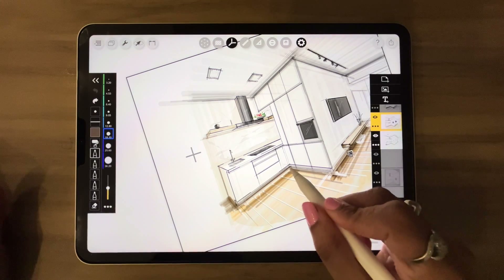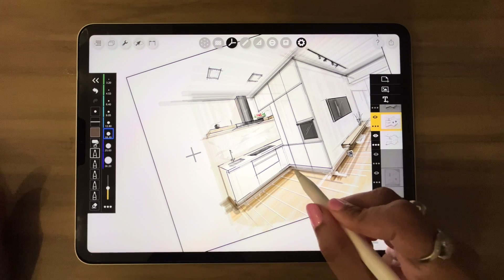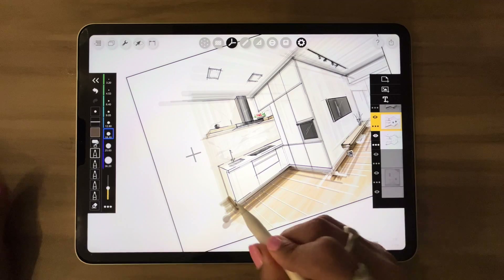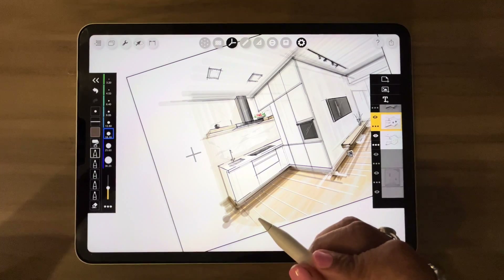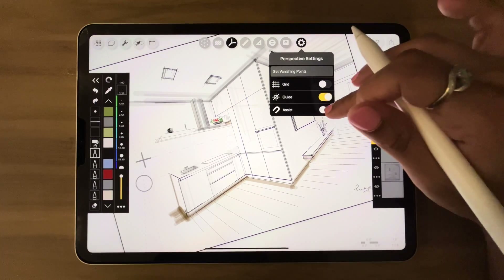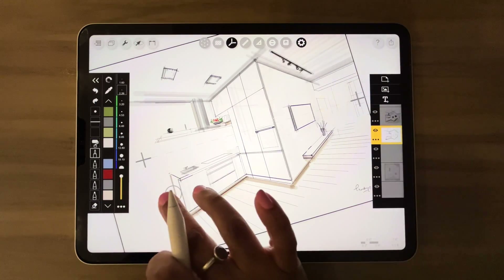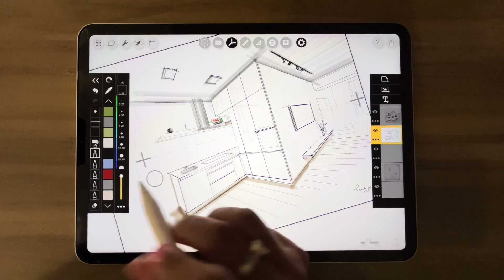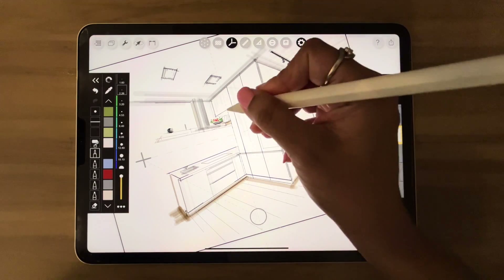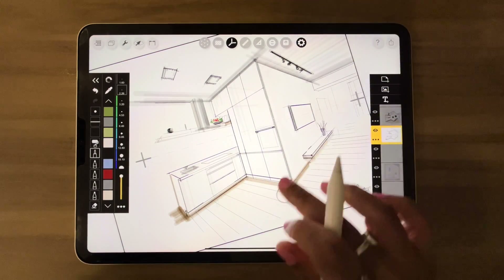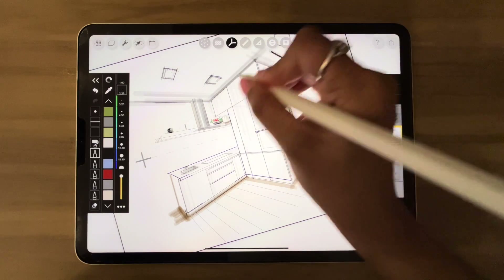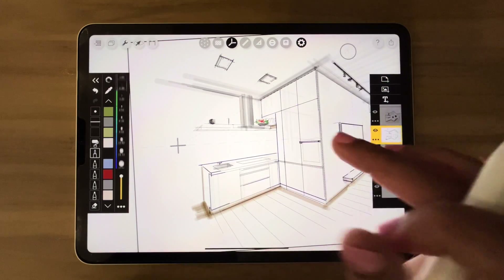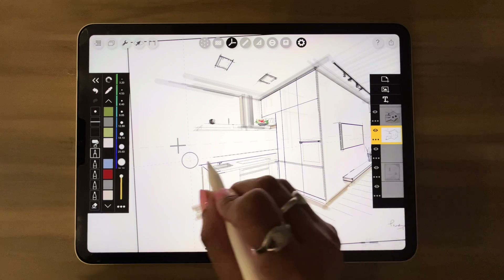Perspective drawings are the final stage of the design process, bringing to life all the 2D designs. My concept sketches don't need to look accurate, but these need to be a little more precise. I can draw them accurately by setting the vanishing points, and with the help of the guide and assist tools which help all my lines converge to the vanishing points.